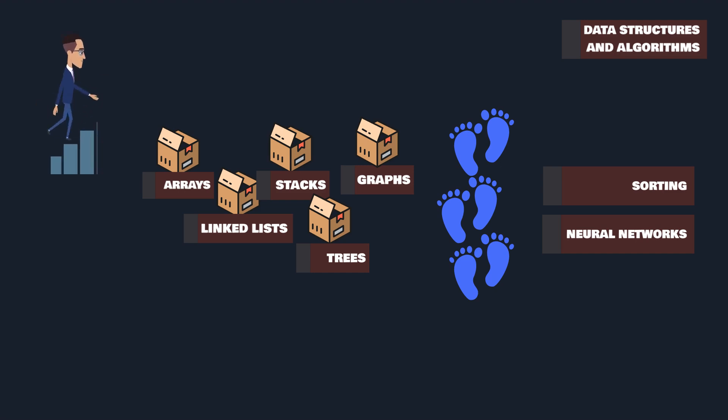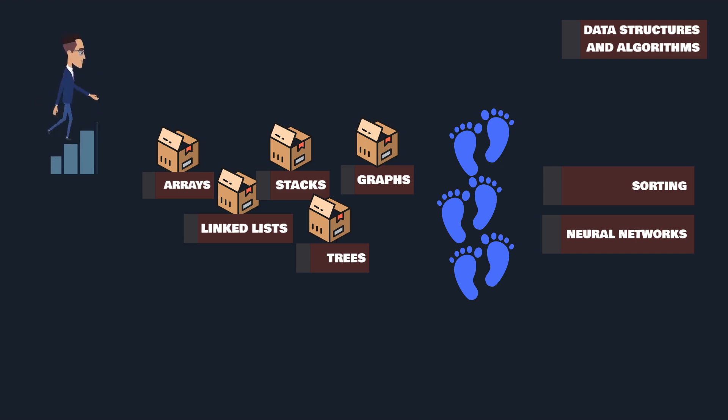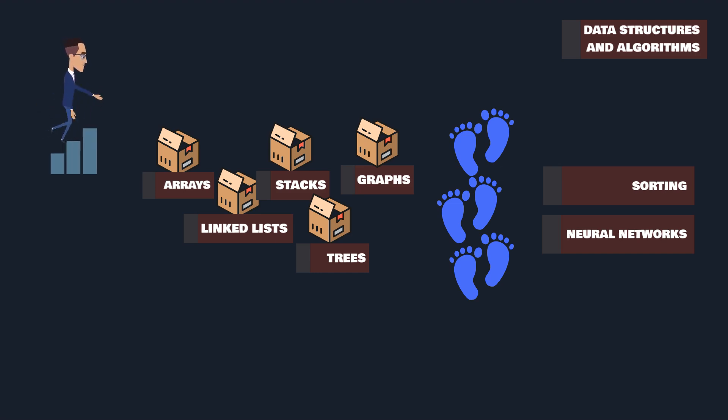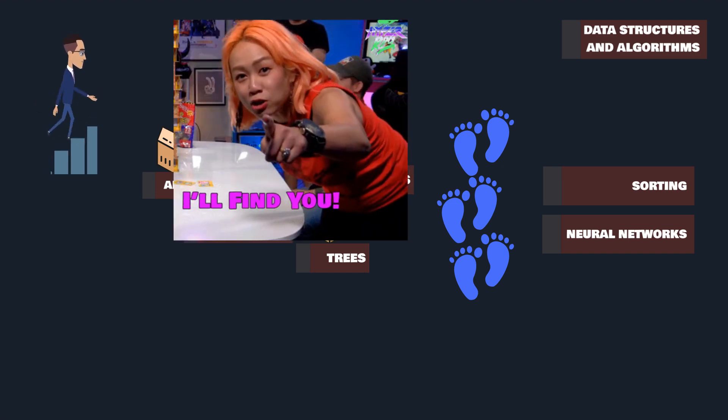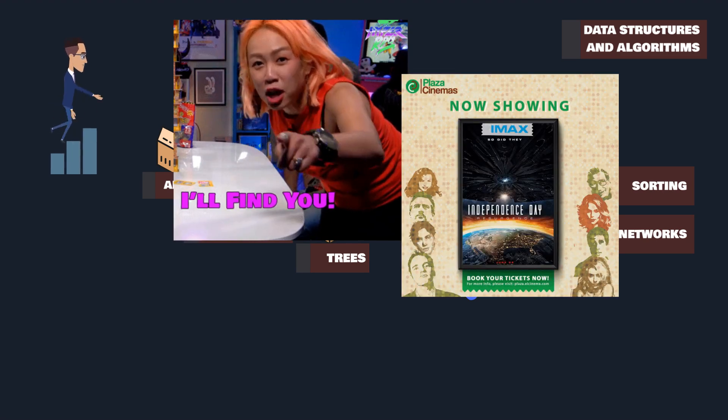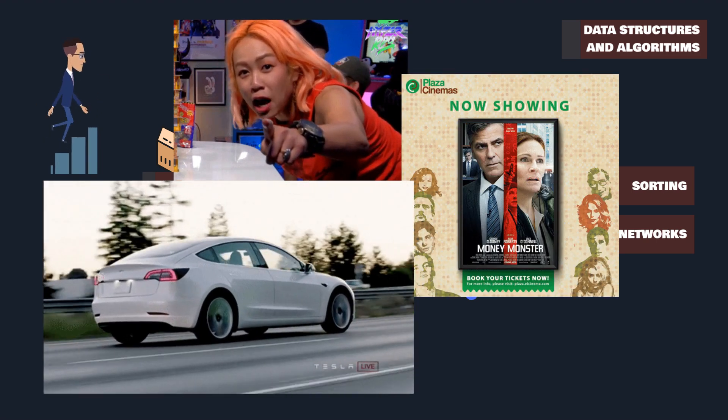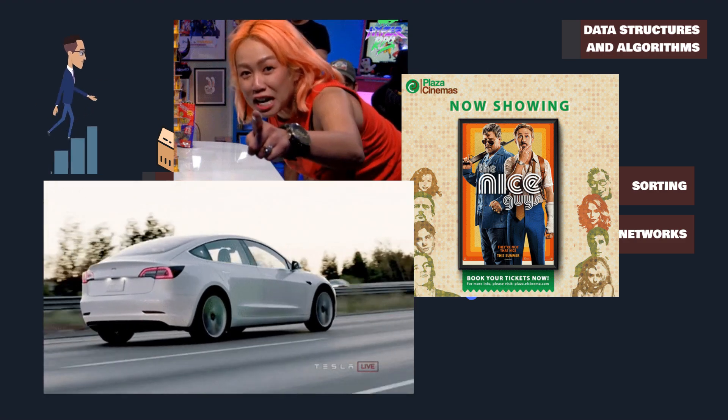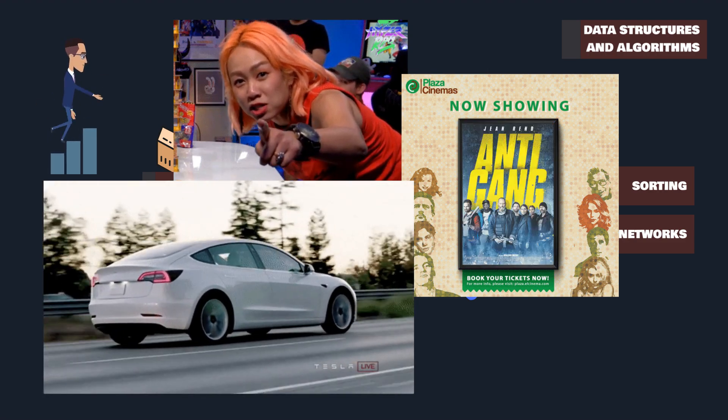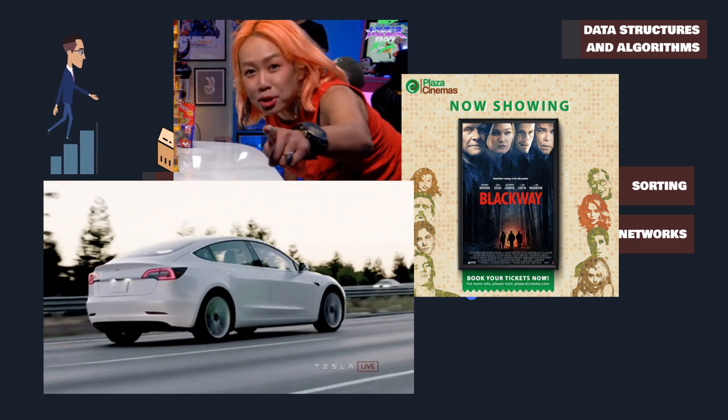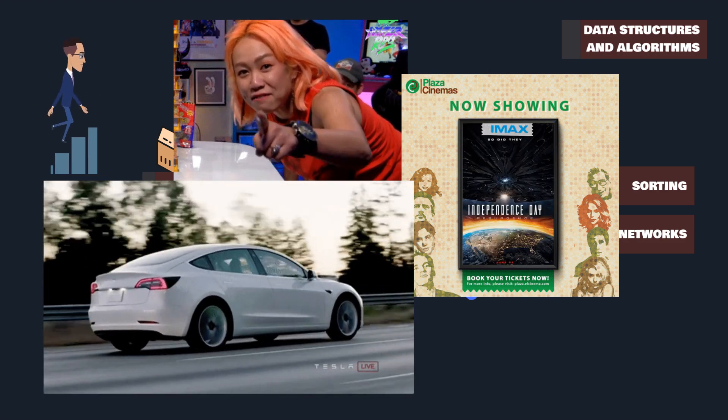From organizing vast datasets to powering the decision-making process in AI models, these fundamental tools are behind every application, be it a search engine, a recommendation system, or a self-driving car.